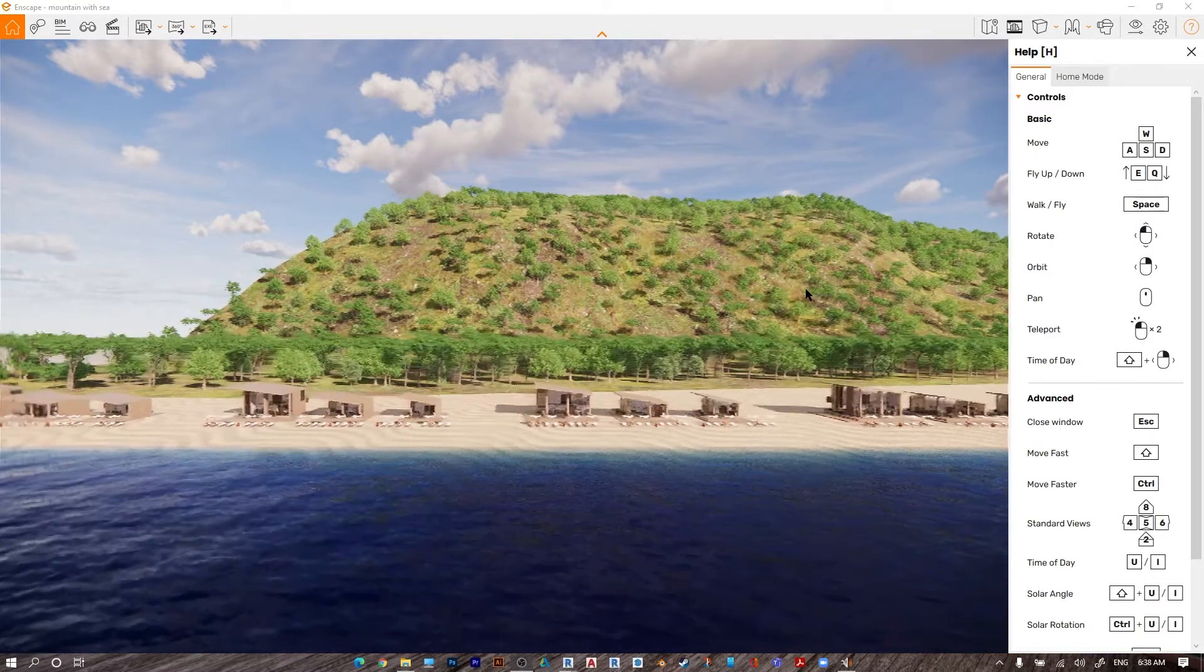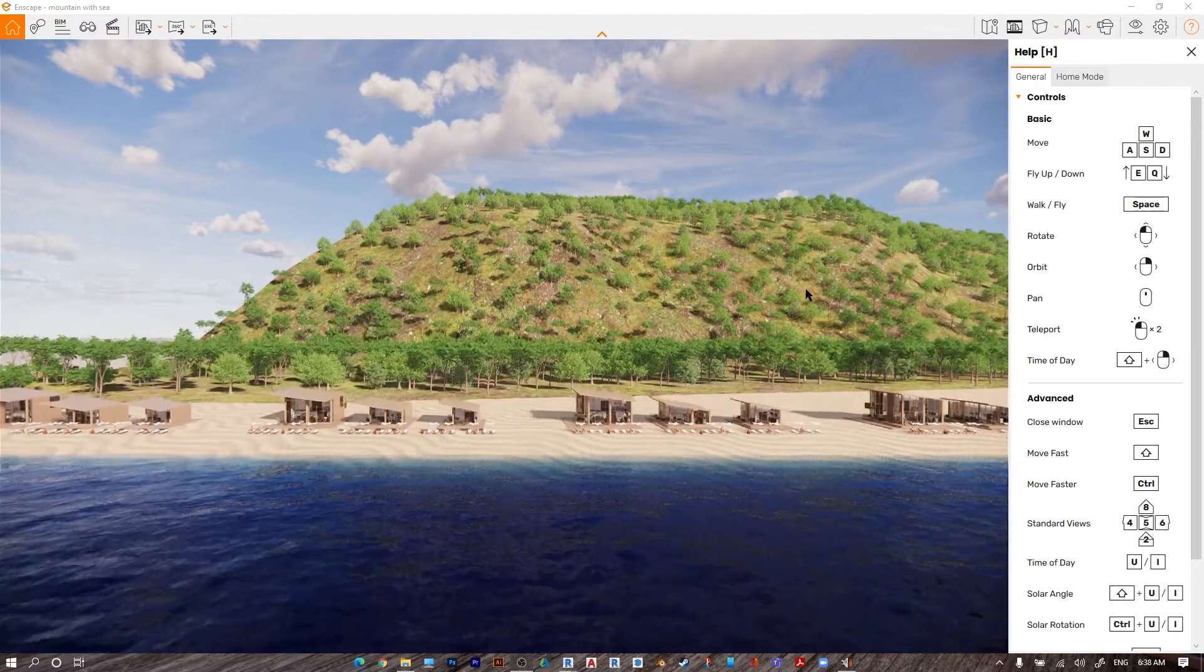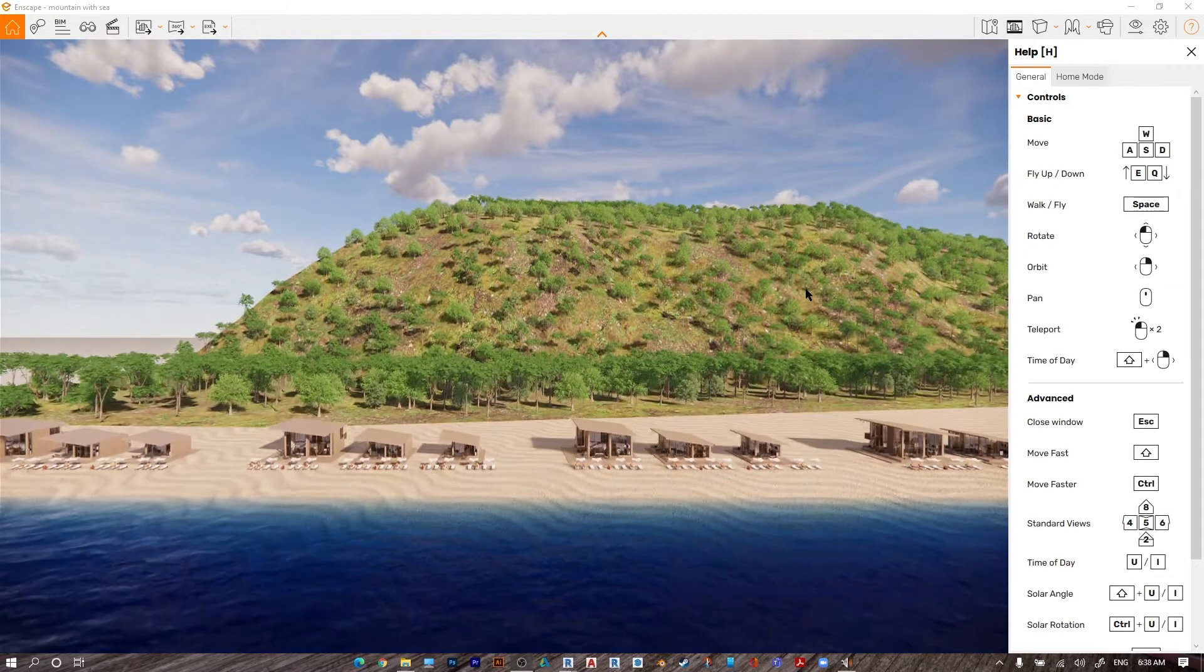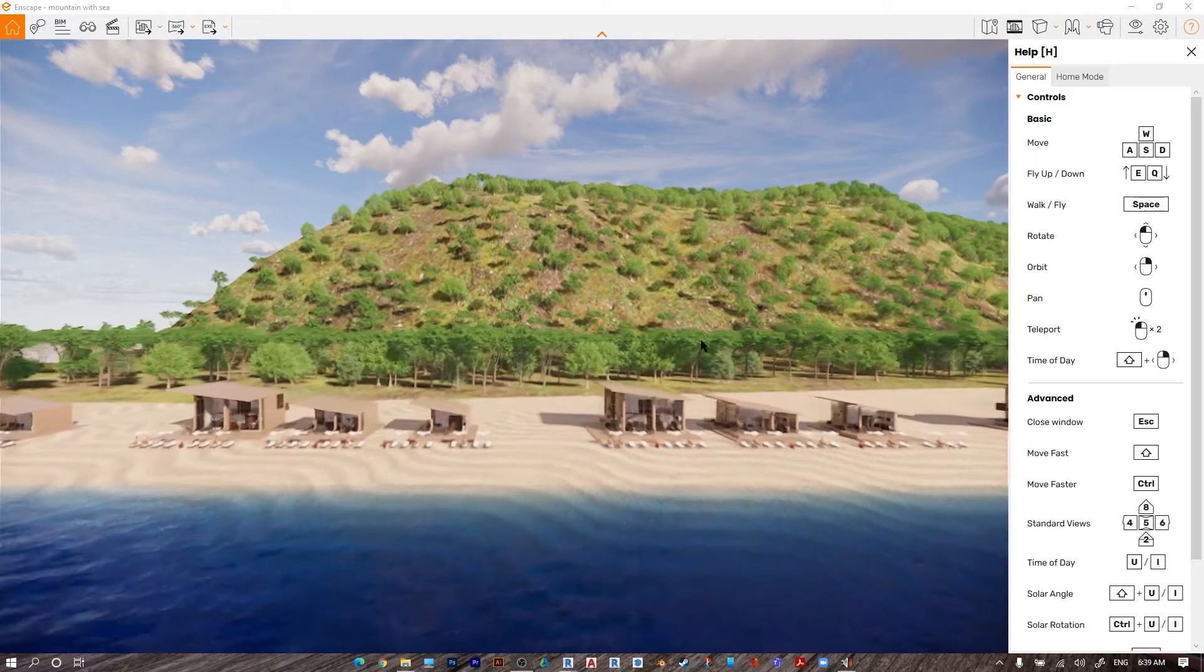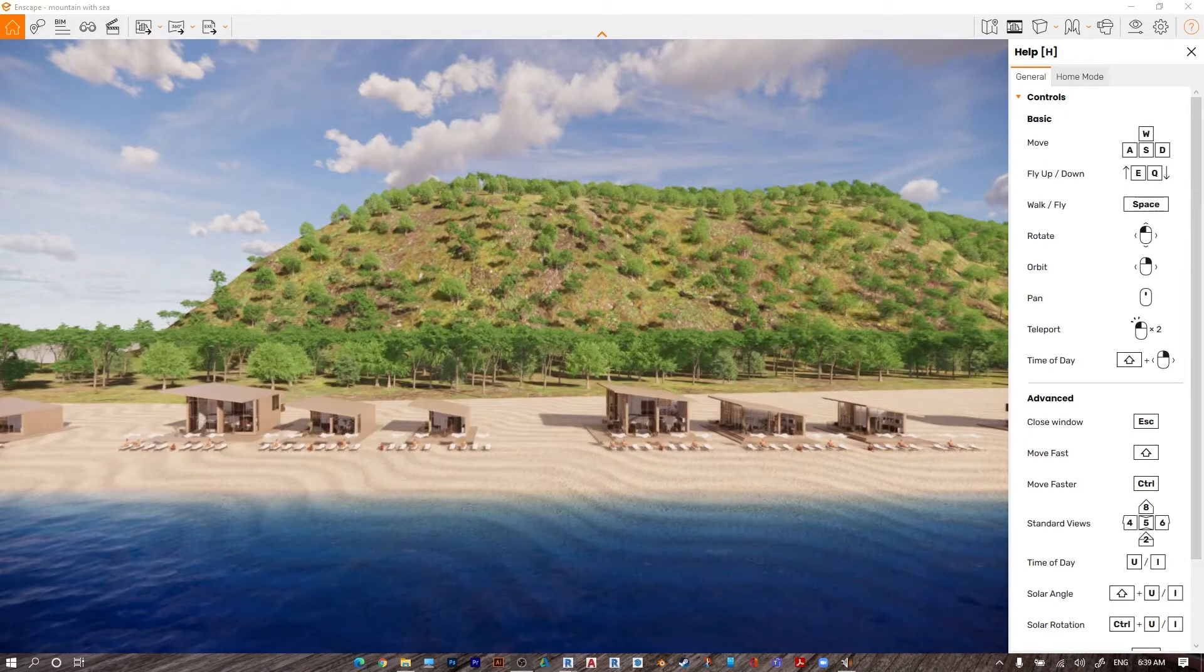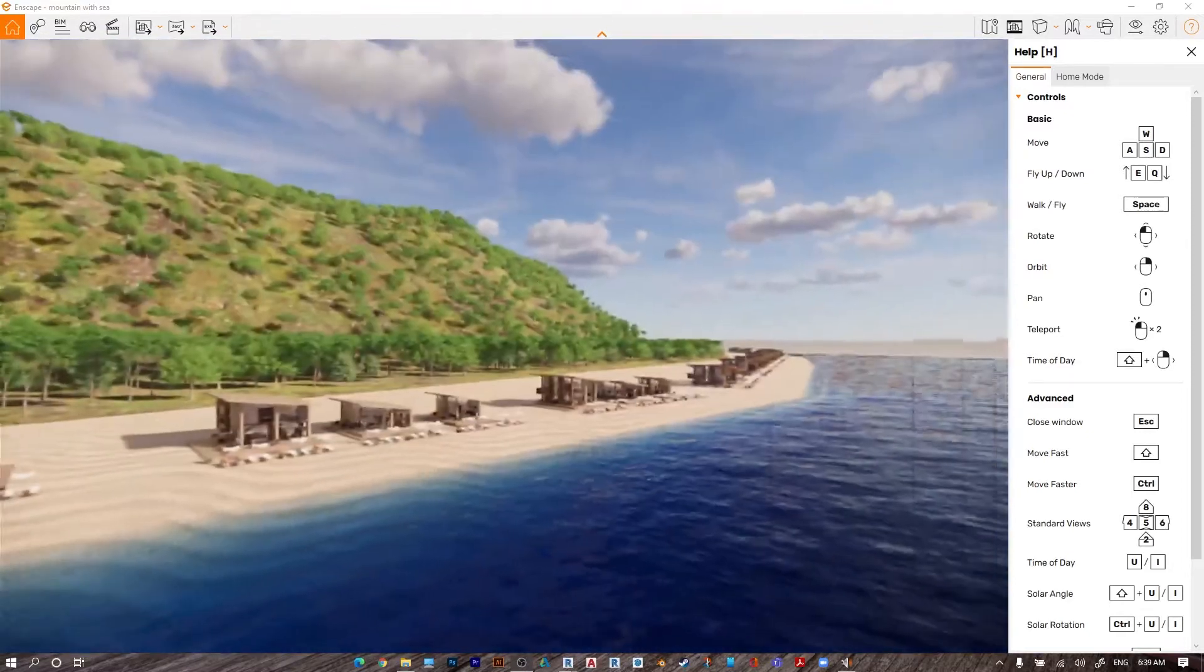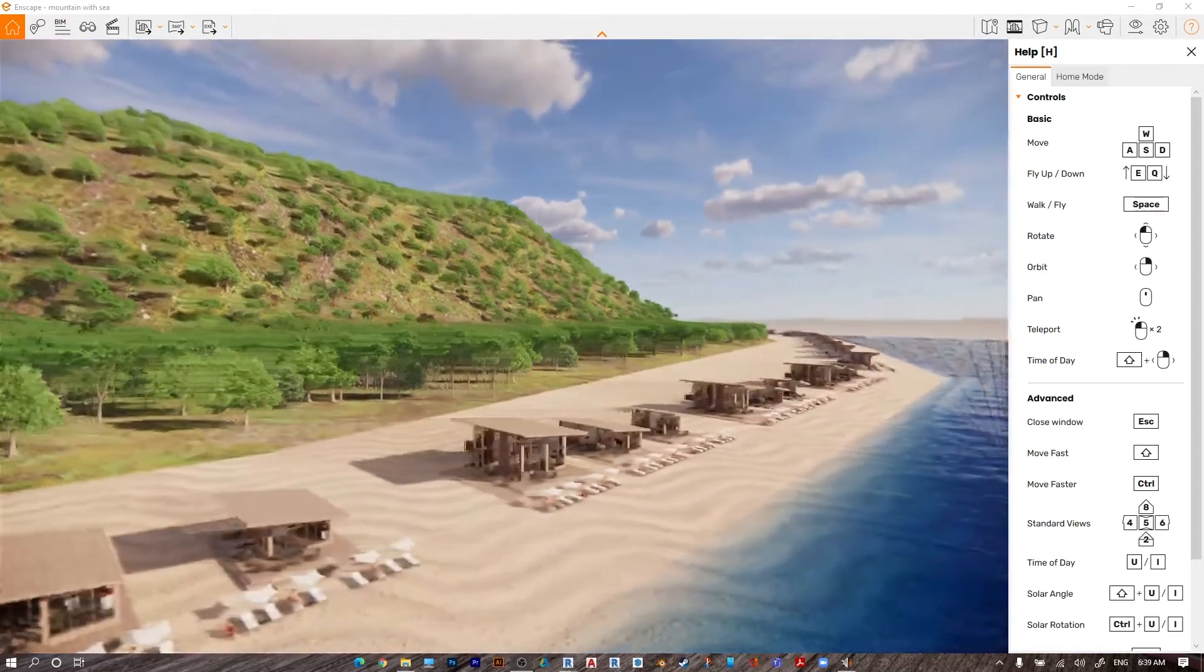To fly up, press E, and to fly down, press Q. To rotate, click on the left mouse button and move your mouse to orbit. Right click and move your mouse.